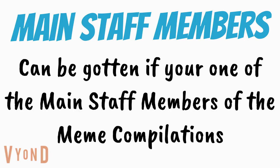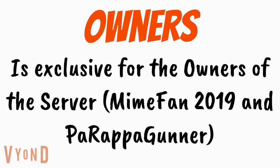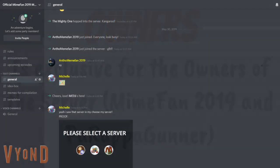The owners role cannot be gotten by anyone and is exclusive for the people who own the server, which are me and Paul Rapagunner.